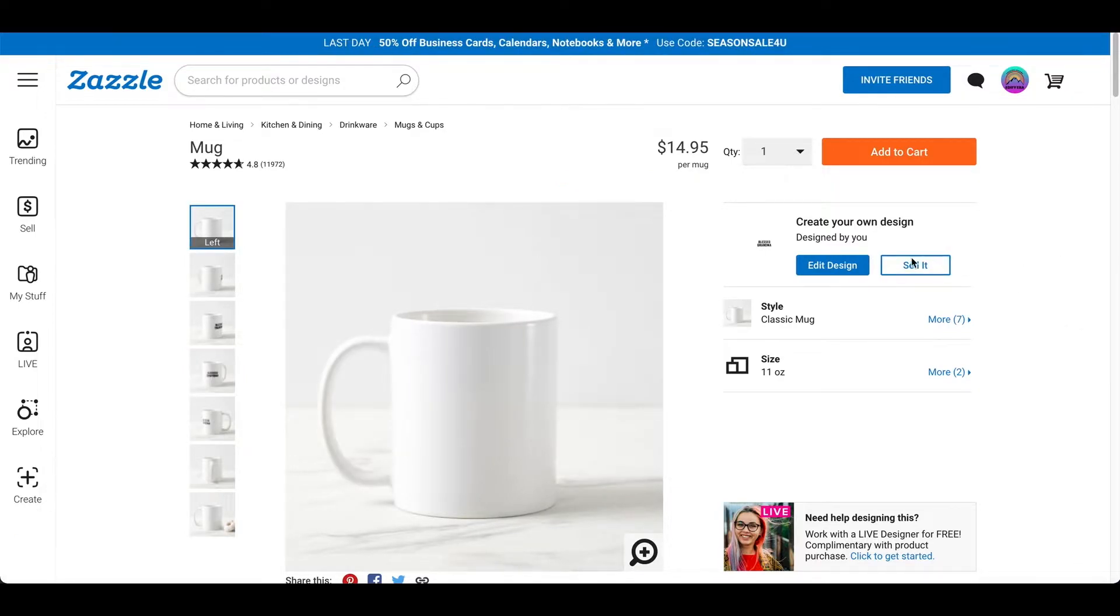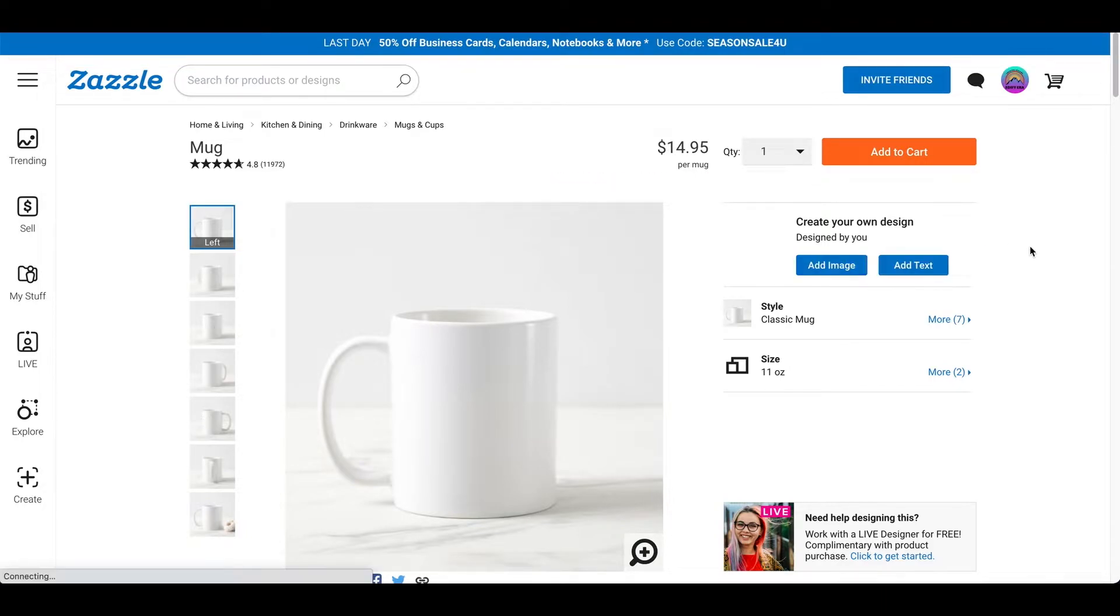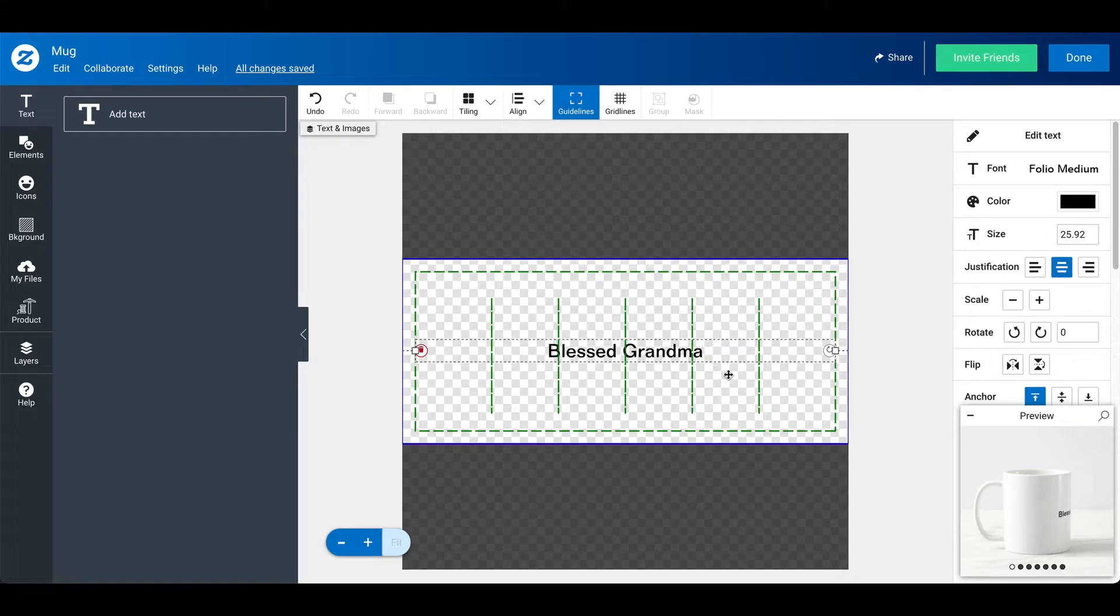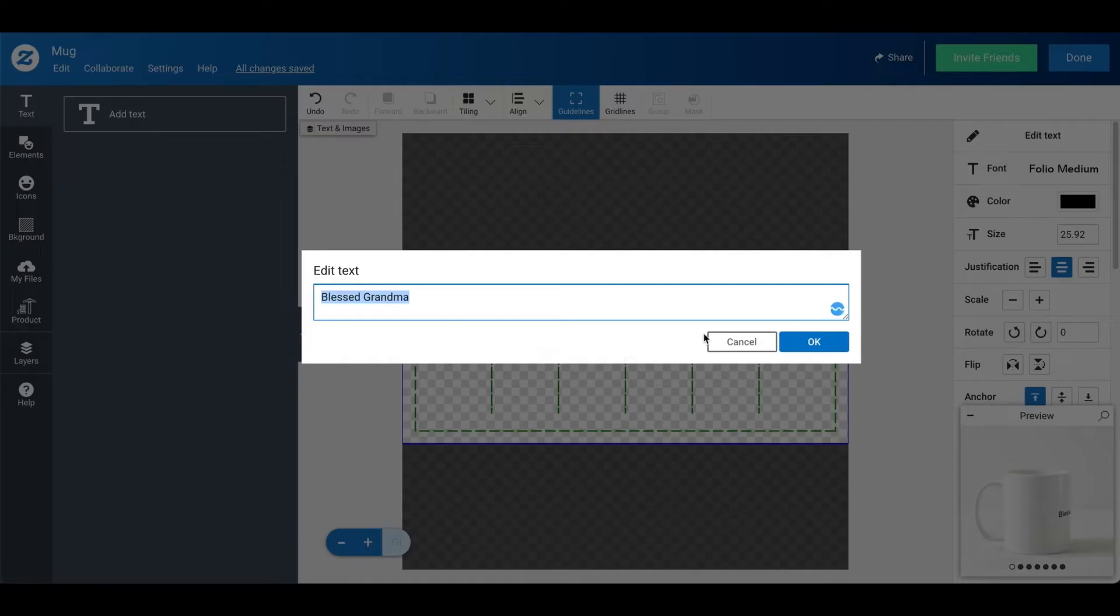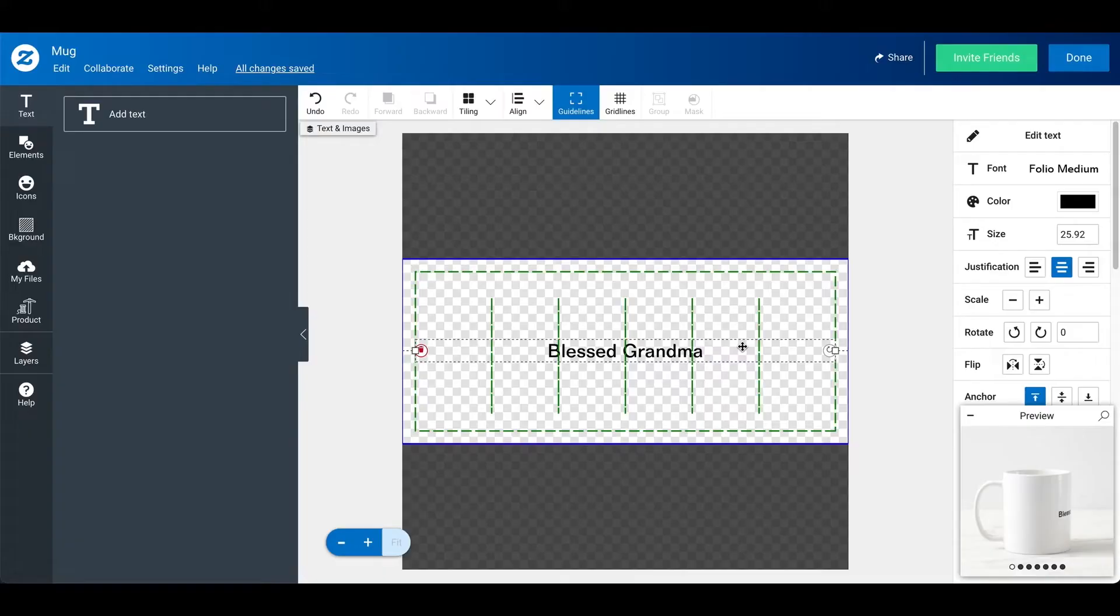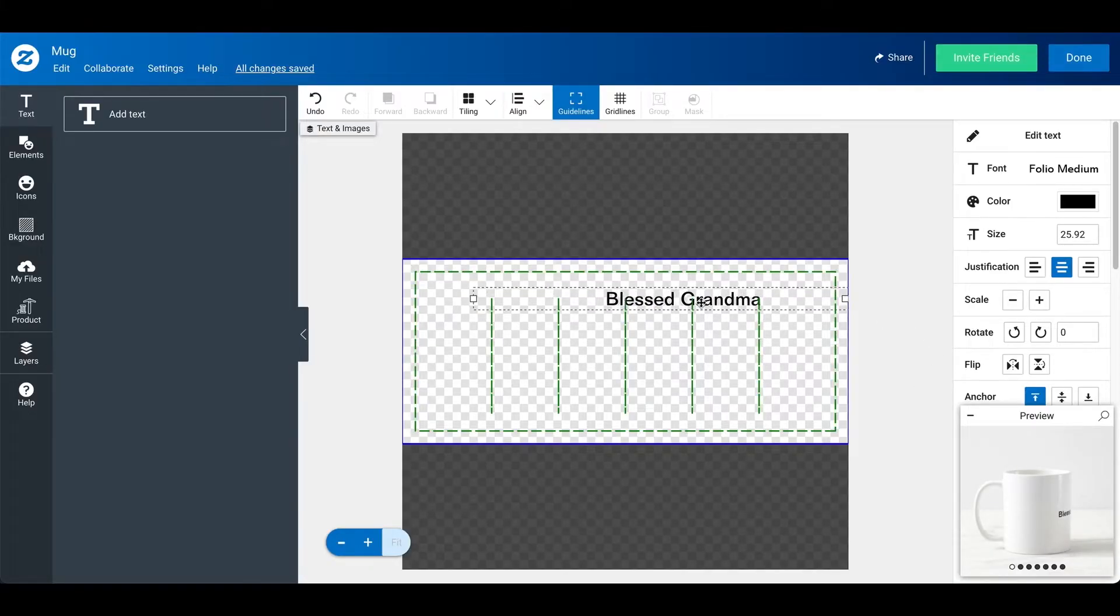The other way you can do is adding a text. So, let me just show you how that works. So, here I'm back at the mug. It's blank again. I'm going to click on add text. So, I just wrote in bless grandma. It looks different obviously because of how I wrote it.